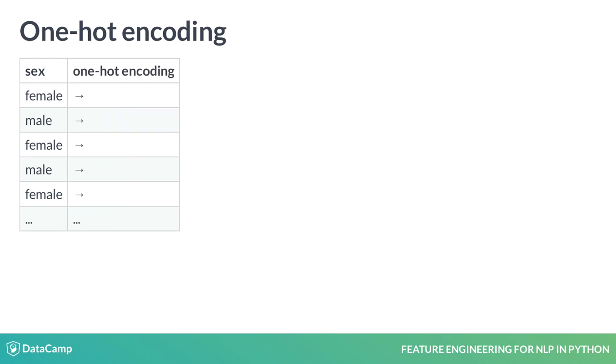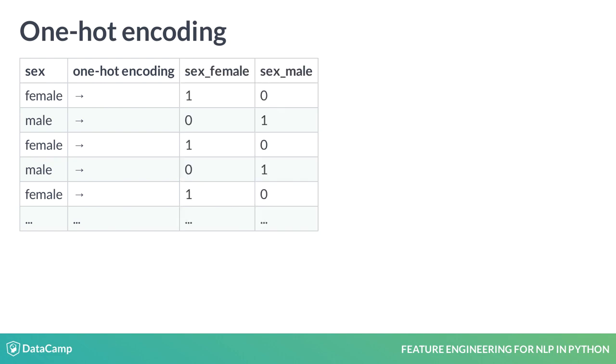One-hot encoding will convert this feature into two features sex_male and sex_female such that each male instance has a sex_male value of 1 and sex_female value of 0. For females it is the vice versa.